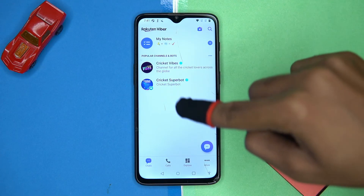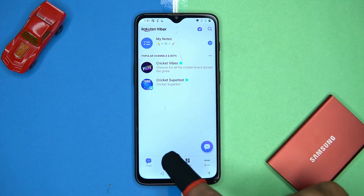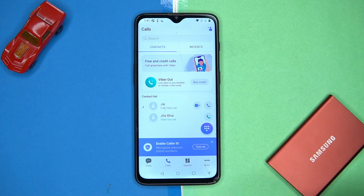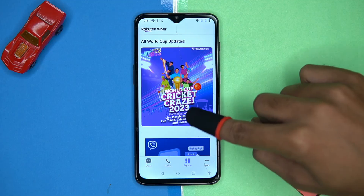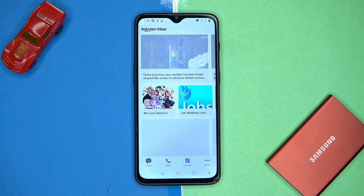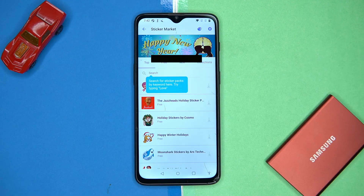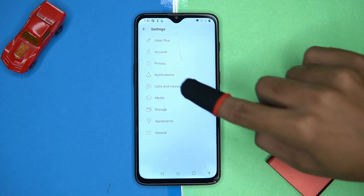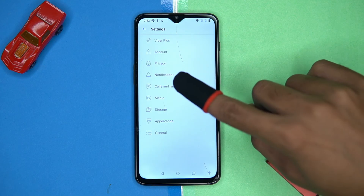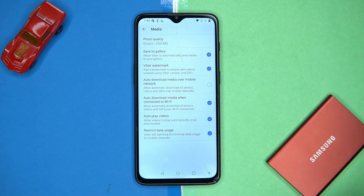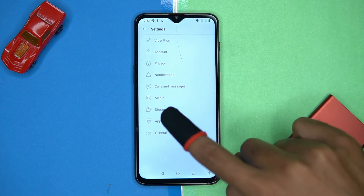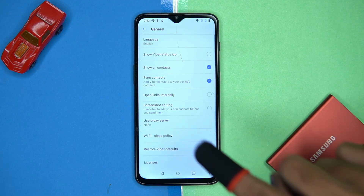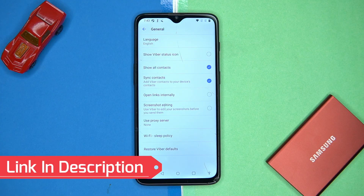Last one is Viber. The user experience is good. Here you can see popular channels and boards, and you can make free Viber-to-Viber calls. In the Explore section you can get updates from various topics. In the More section you can check out stickers, and in settings you can manage notifications, calls, messages, media storage, appearance, and general options.